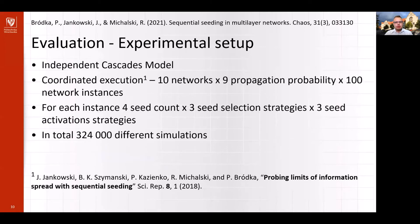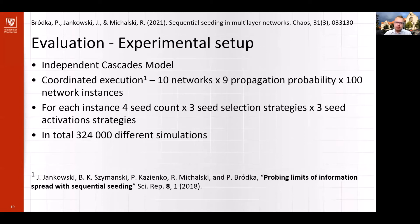As mentioned before, we used the independent cascade model. In order to compare results between runs for single-stage seeding and sequential seeding, we used a protocol called coordinated execution, where for each network and each propagation probability, 100 network instances were generated by assigning a binary choice of propagation or not for each edge independently from A to B and from B to A. This resulted in 9,000 network instances. For each network instance, we ran 36 simulations for all possible parameter combinations: four different seed counts, three seed selection strategies, and three seed activation strategies.